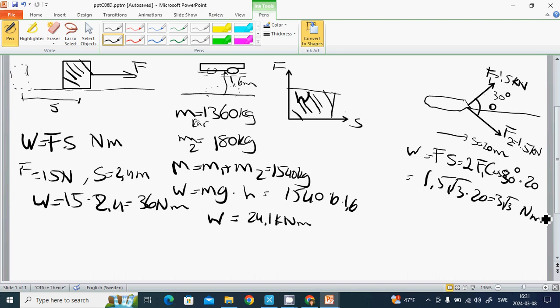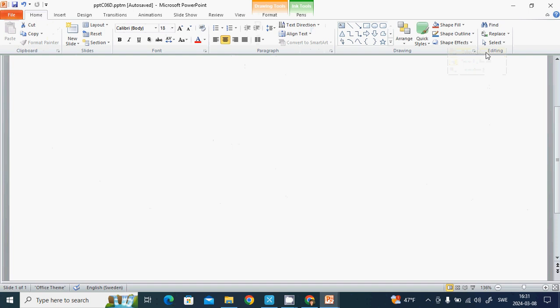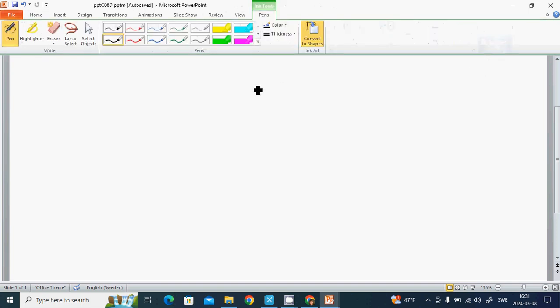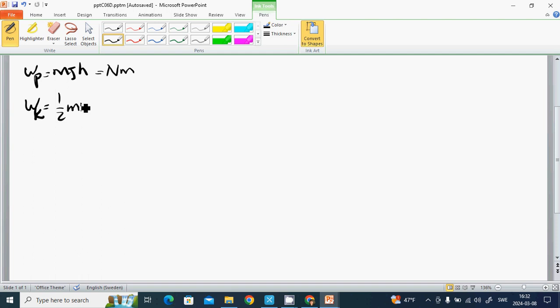And we are talking about the potential energy. Potential energy is defined as Ep equals mgh and it is also newton meter. And another is the kinetic energy, half mv squared.